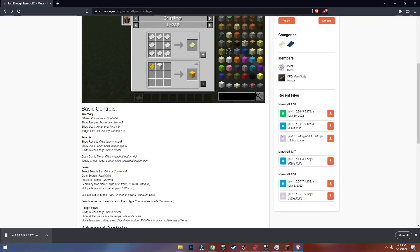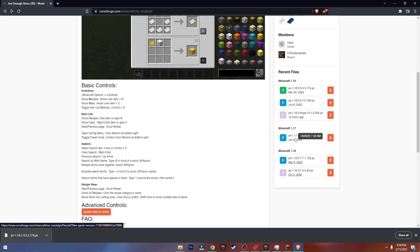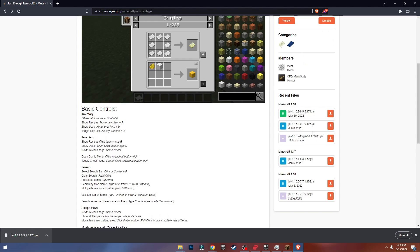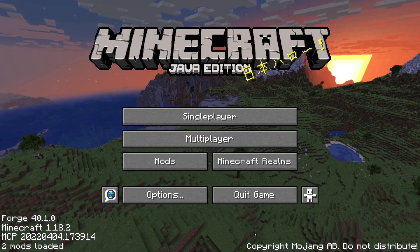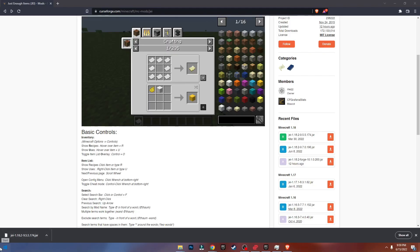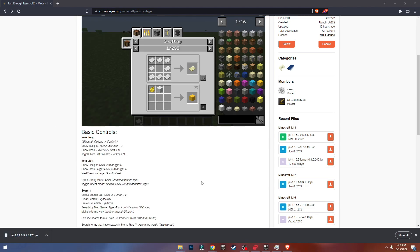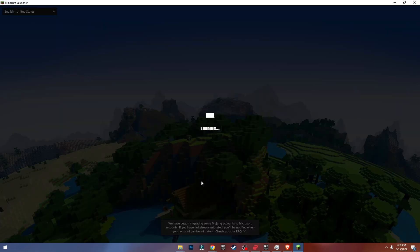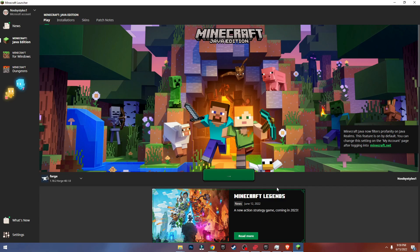Make sure you download the correct version. As you can see, these are the versions — 1.18.2. If you don't have your version listed, the mod will not work on that version. So download the mod according to the Minecraft version you installed. Now restart Minecraft — click Done, then Exit Game — and put every mod you need into your Minecraft mods folder.